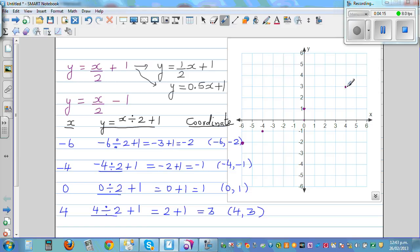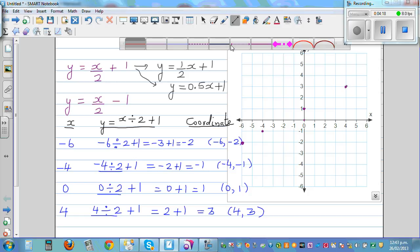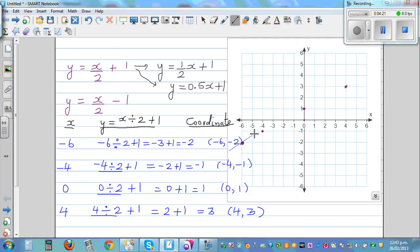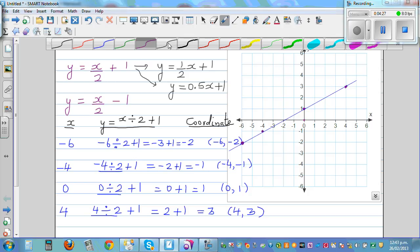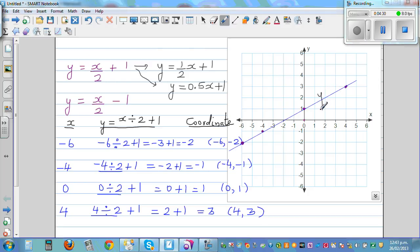These four points, if you draw a line through them, form a straight line. We write the equation on top of the line, so the equation is y = x/2 + 1.